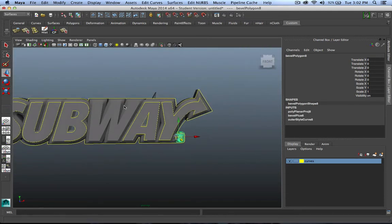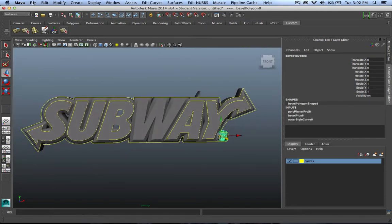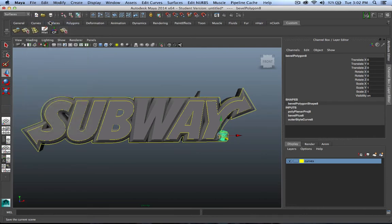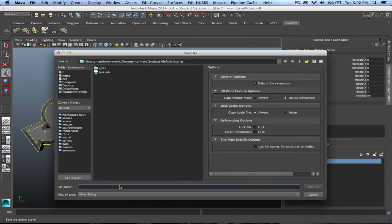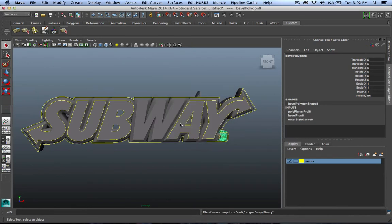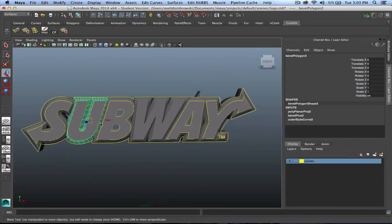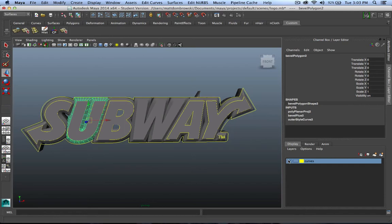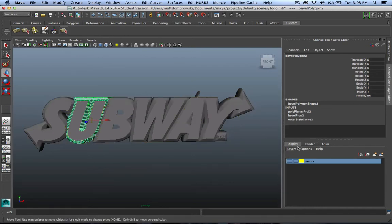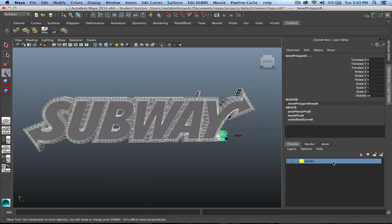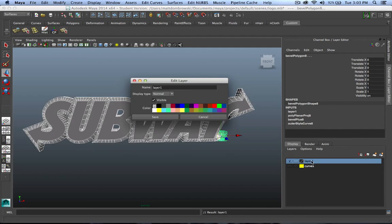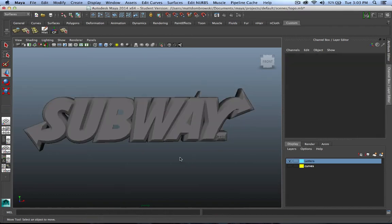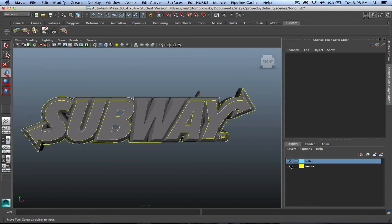Now that I have my geometry, I'm going to save this scene and we're going to call it Logo. I have all my geometry here, so I'm going to hide my curves. These curves are still connected via history, so I don't want to delete my history just yet. I want to create a new layer with letters on it. We'll make those blue and we'll call them letters.